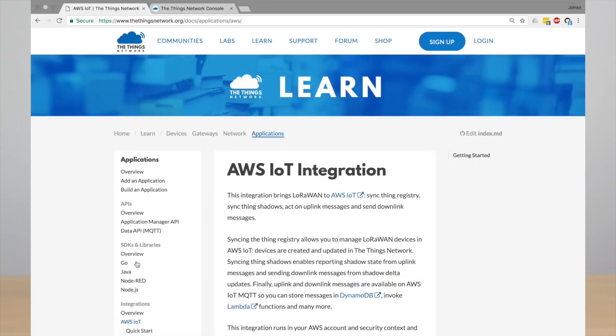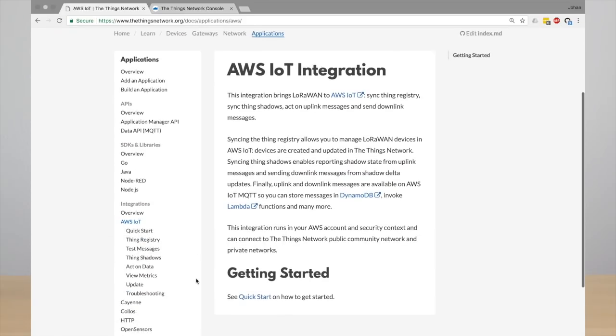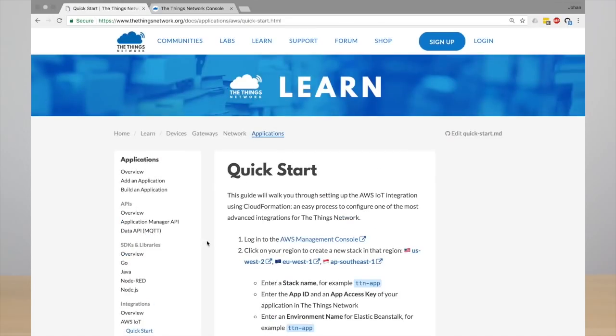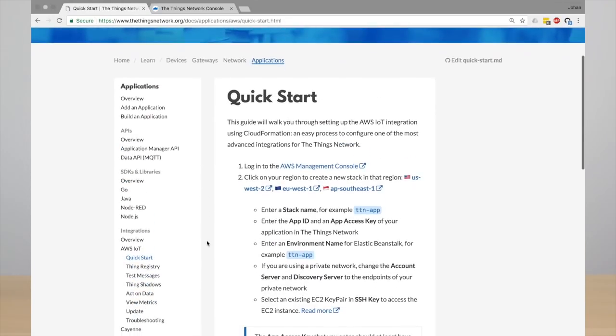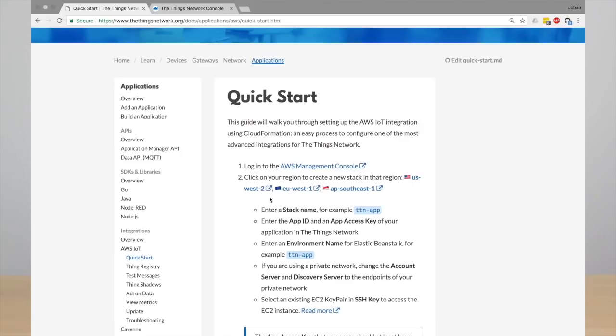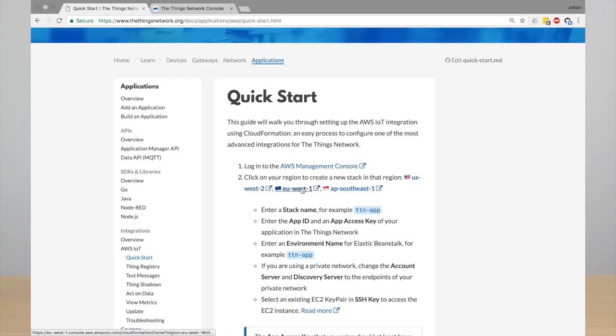Under integrations on the left you will find AWS IoT. This is the documentation about this integration and we have a very handy quick start which guides you through configuring the integration in your account.